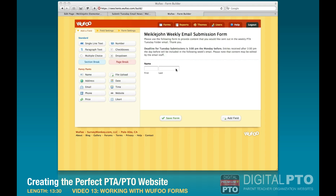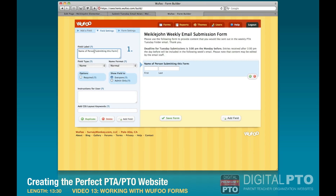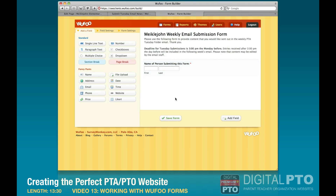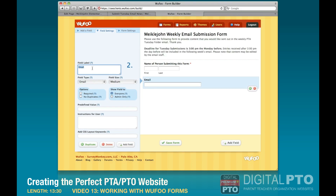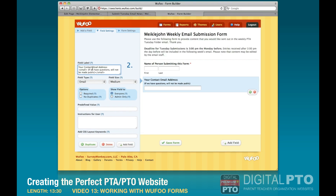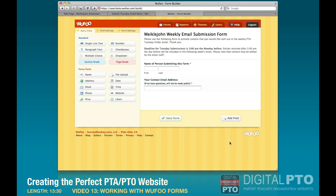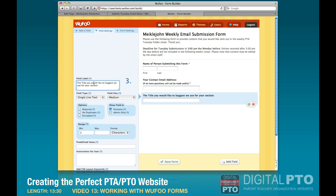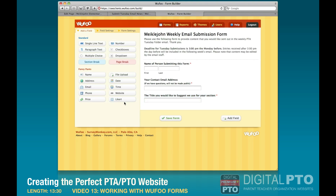Now we'll start adding fields. First, a name field — we'll call it 'Name of person submitting this form' and make it required. Then we'll add an email field — 'Your contact email address' — also required. Then we'll add a single line text field asking them to tell us what title they'd like us to use for their section, and we'll make that required as well.